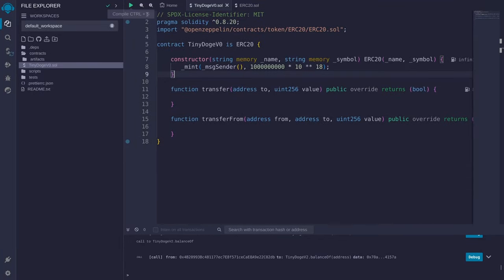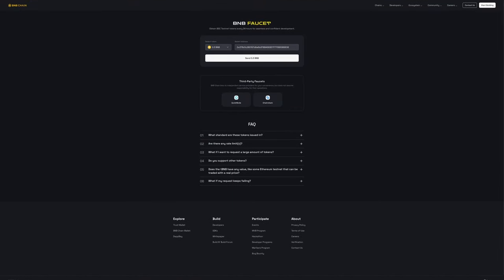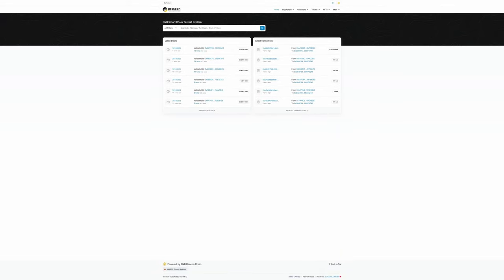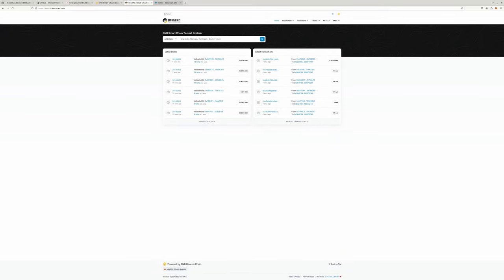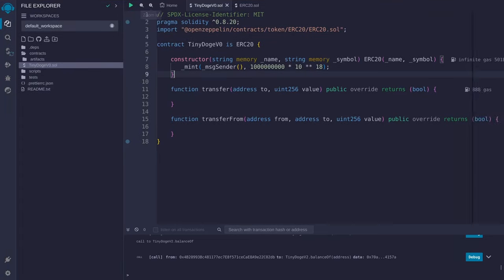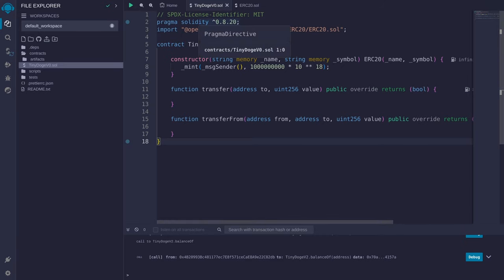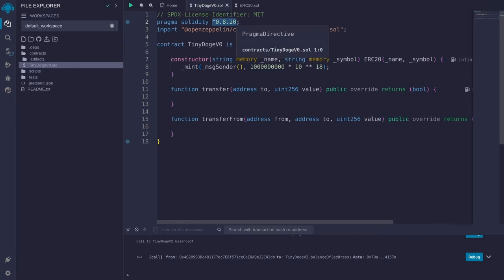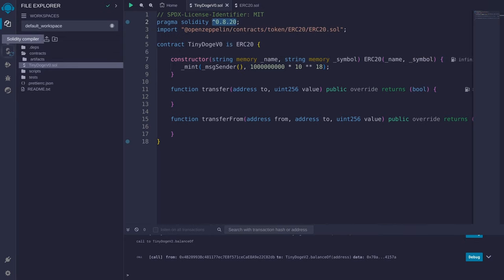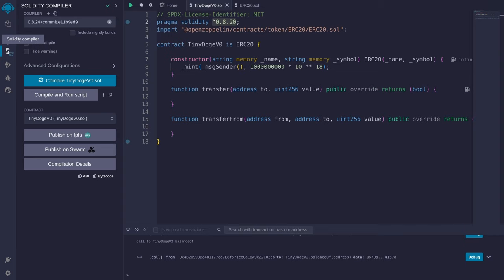For the code we're going to run, we'll use Remix. If you want to put it on a real blockchain or testnet, you can search for example for a BNB faucet, request some funds, and see your transaction there. Now let's go into the code without wasting any more time. We're going to start with a very simple ERC20 token, using compiler version 0.8.20 with the latest compiler selected.